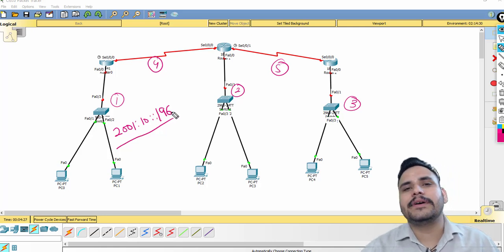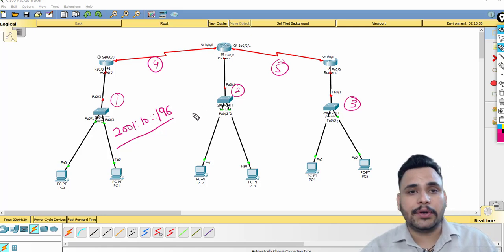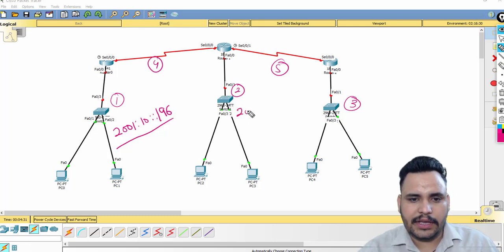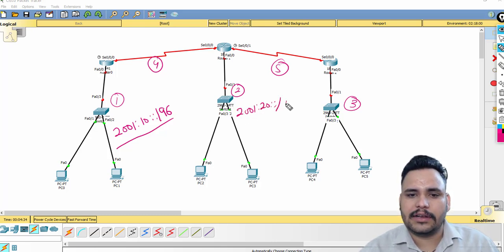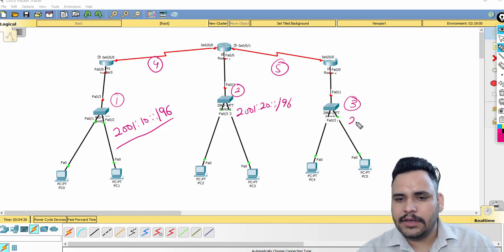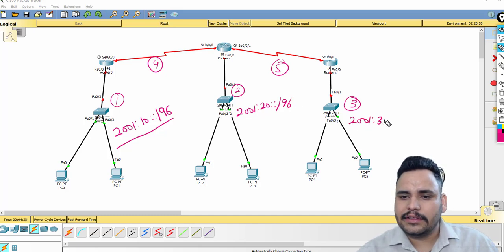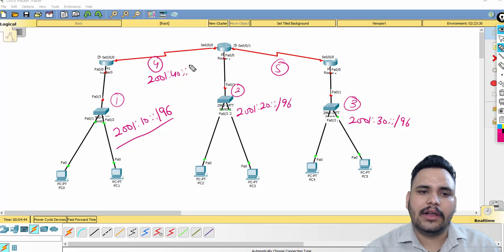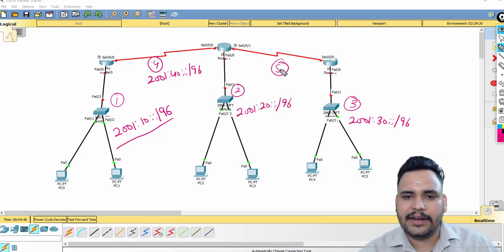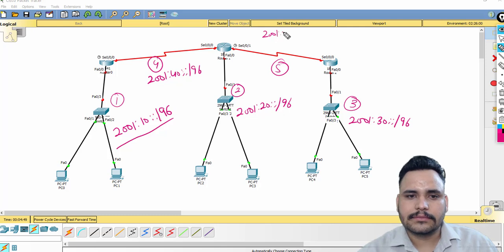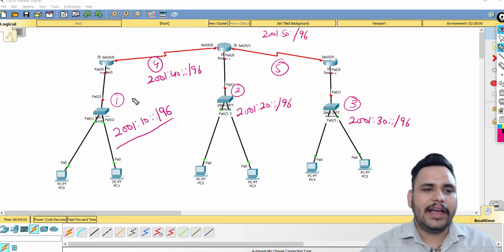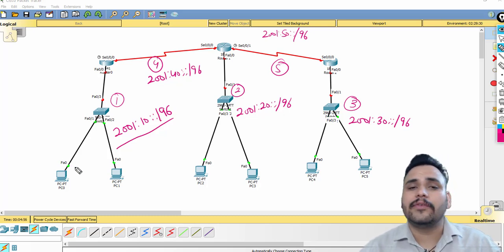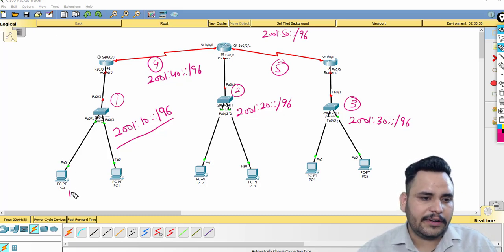So /96 represents the network and 32 bits are the host. Our second network is 2001:20::/96, third is 2001:30::/96, fourth is 2001:40::/96, and the fifth network as well. So I have five networks total and here is how I will configure them.